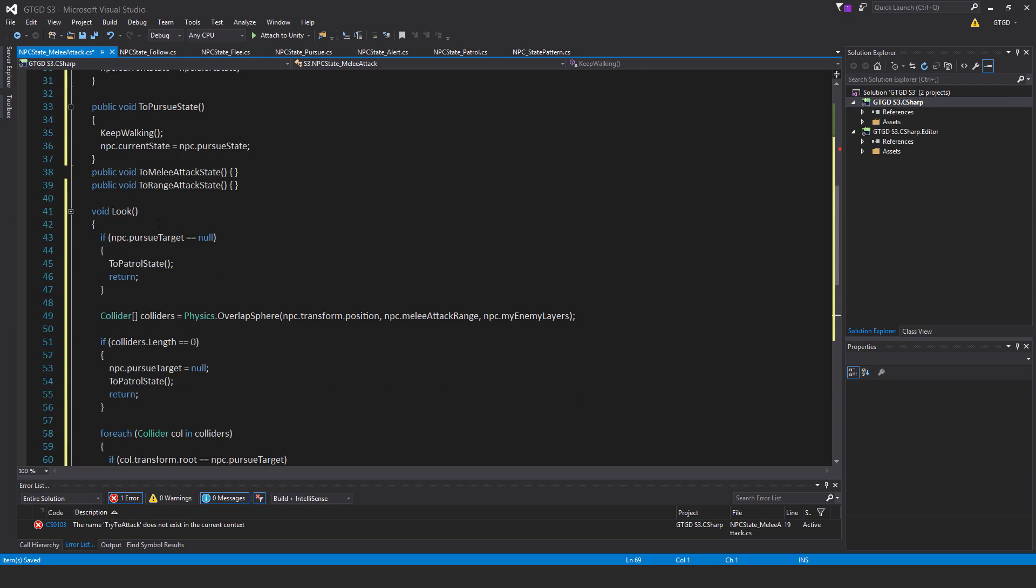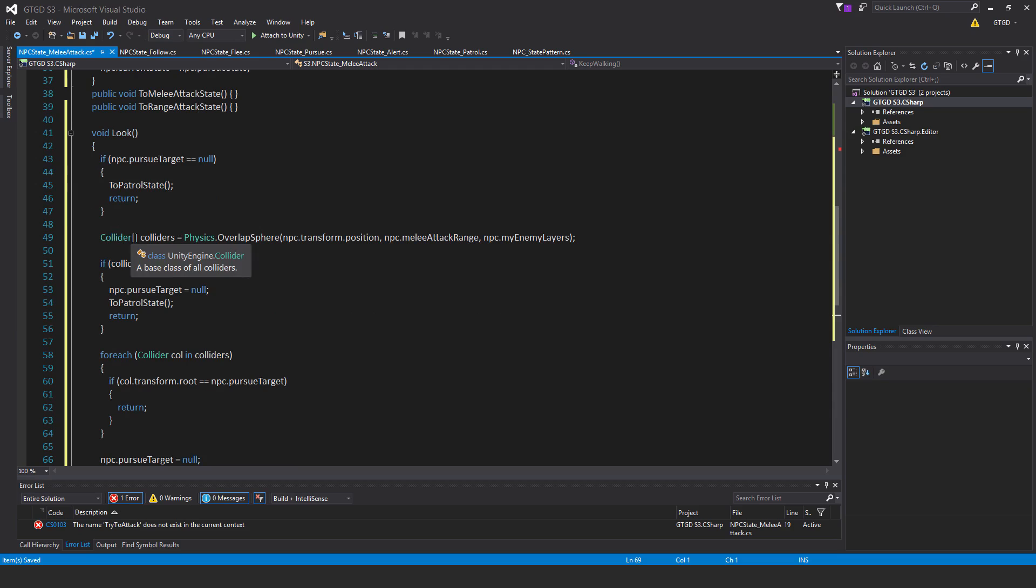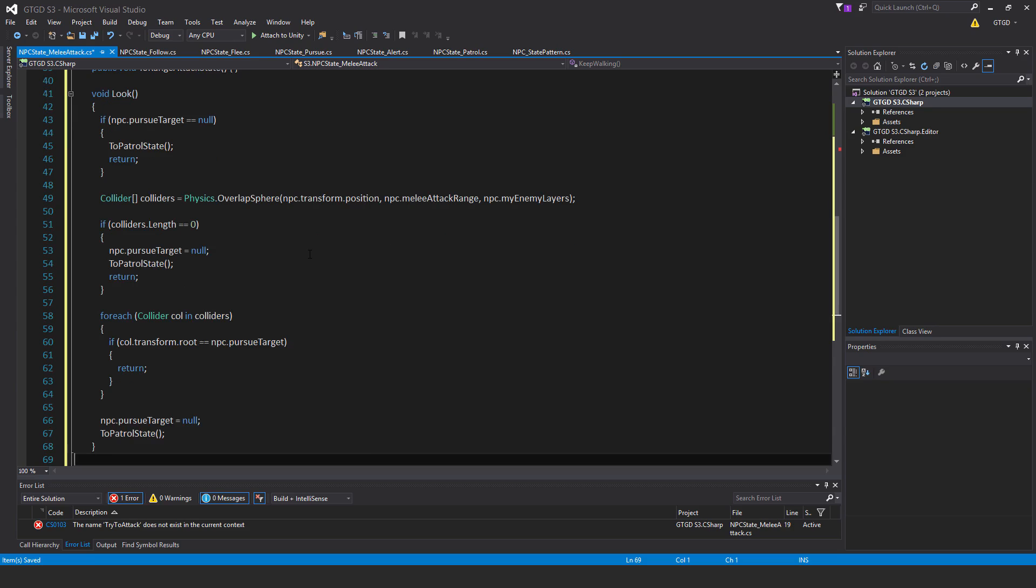If NPC dot pursue target is null, then just jump to the patrol state, so to patrol state, call that method, return. Don't do the rest of this method for an obvious reason. So no pursue target, then there's nothing to attack. Collider, an array, colliders, is equal to physics dot overlap sphere, NPC dot transform dot position, comma NPC dot melee attack range, comma NPC dot my enemy layers. So it's got quite a small radius, this overlap sphere, and just to capture what is within range of attacking. If colliders dot length is zero, then NPC pursue target is equal to null, set it to null, to patrol state, so call that to patrol state method, return, jump out of this look method.